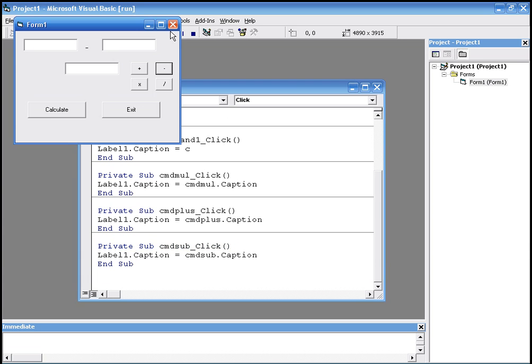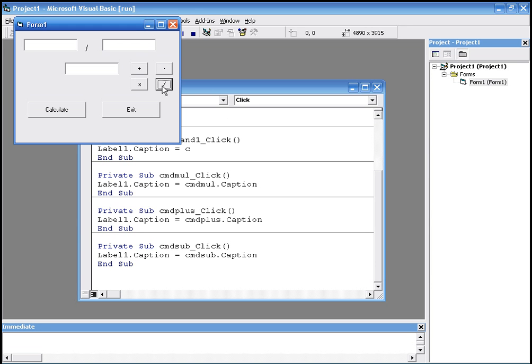Alright, let's do it again. There it is, it worked. We click plus, it displays plus. Multiply displays multiply. Divide, same thing.